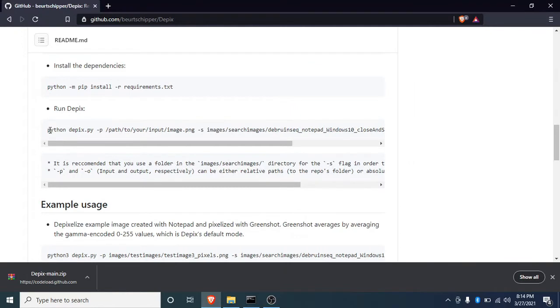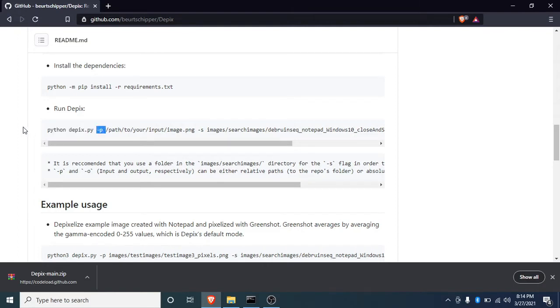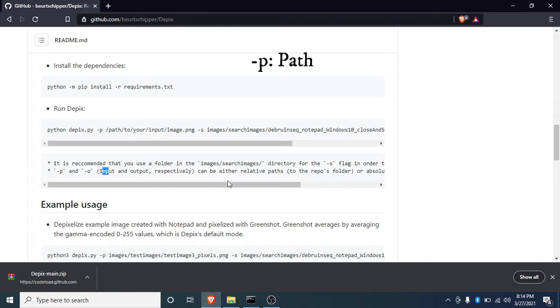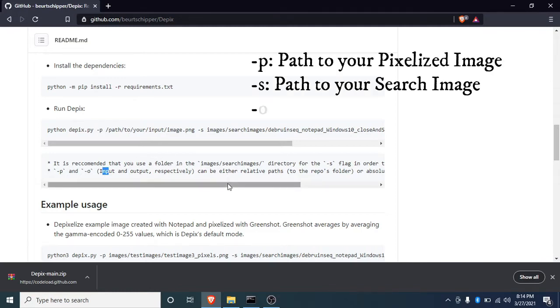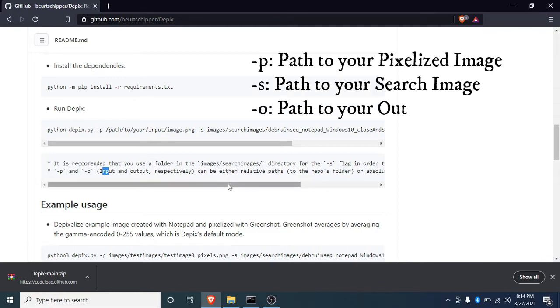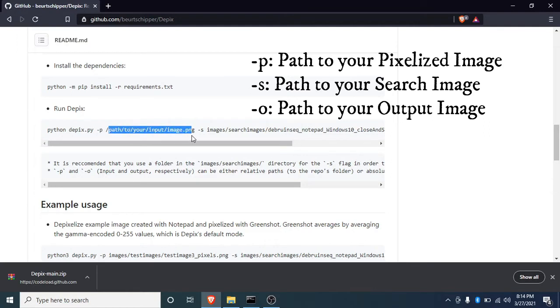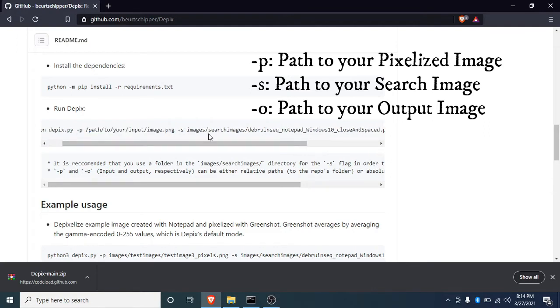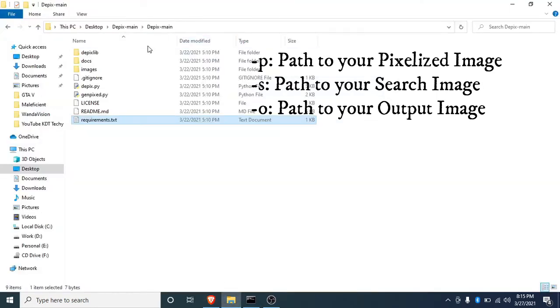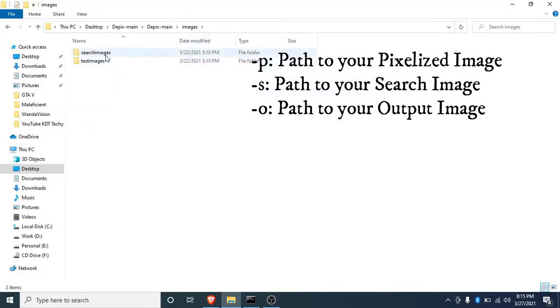Now let's run Depix. This is the command for running Depix. Basically, every Python program should be run with the Python keyword at the front. -p means the input file, which is the pixelized image you want to convert into a real image. That's the path of your input image. And -s is the path of your search image. This tool works like a cross-search method.